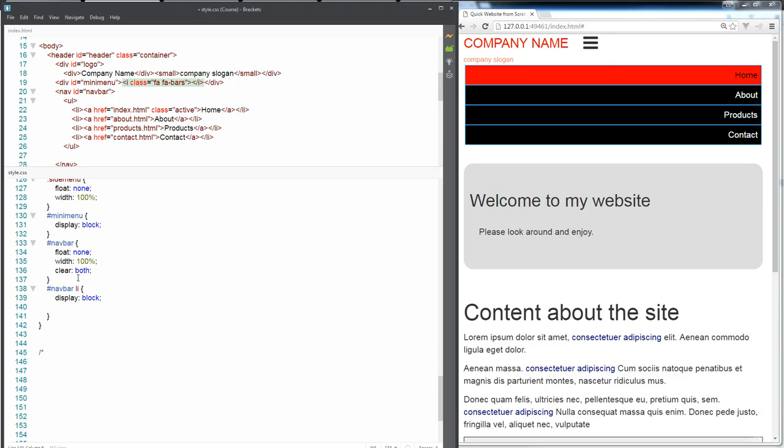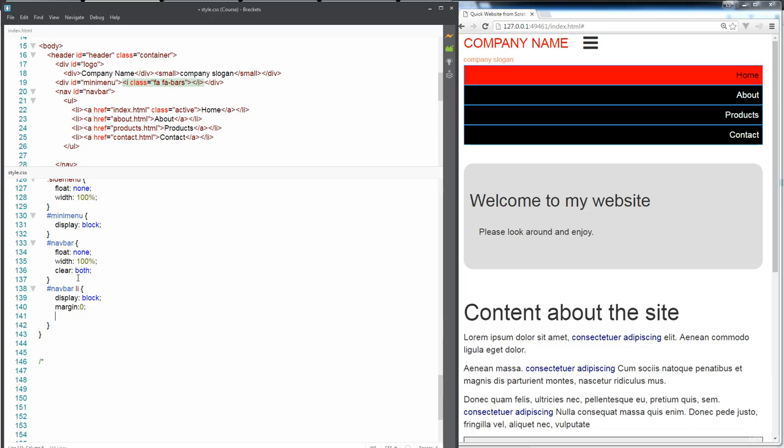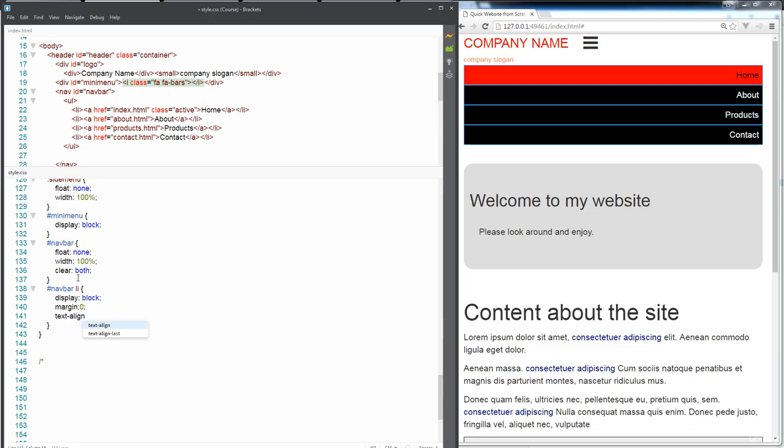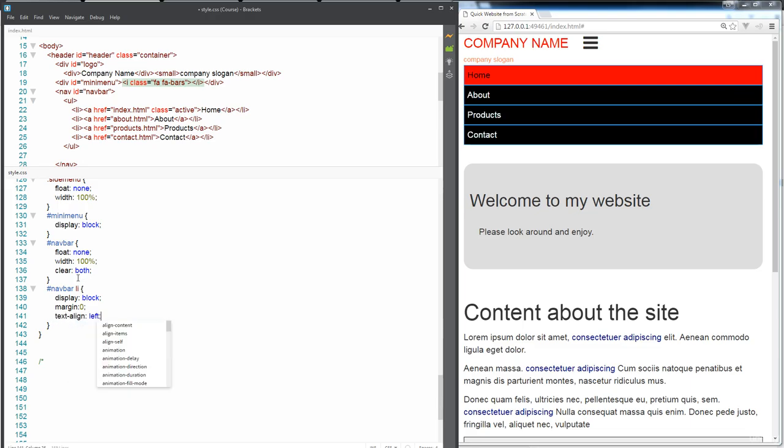So this was something that we had changed originally. I'm going to get rid of all the margins as well. And I want to pull the text over to the left-hand side. So text align left.